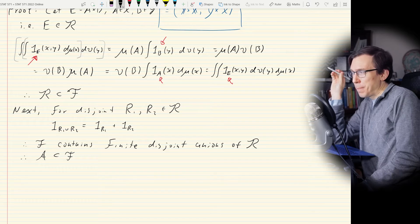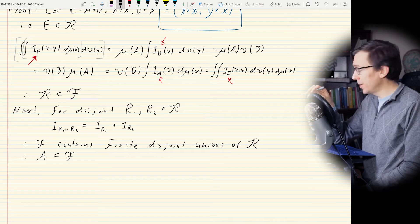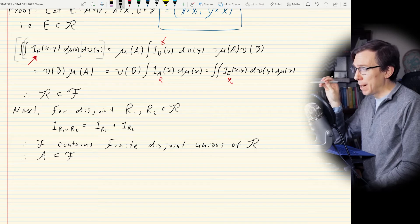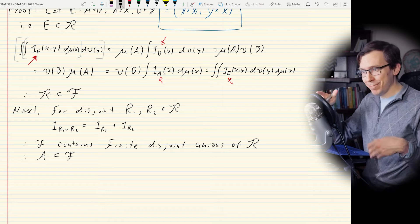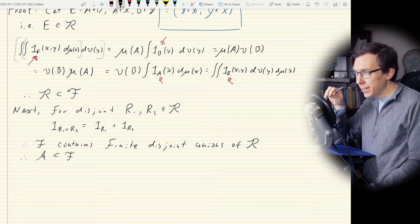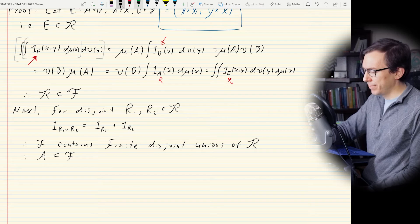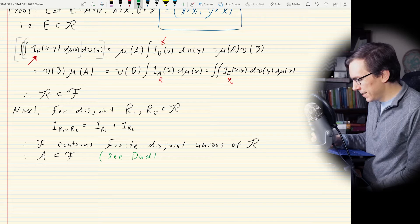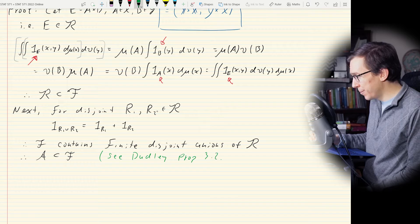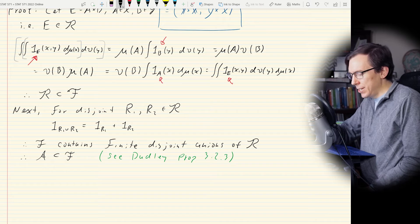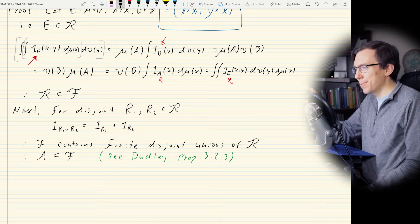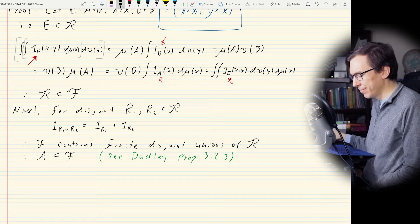I have a sub-note here: Dudley's Real Analysis and Probability, Proposition 3.2.3, states that if you have a semi-ring like R, the collection of all finite disjoint unions of elements of R is a ring. Furthermore, since X × Y is also a rectangle in R, we get a field. So F contains the field A.